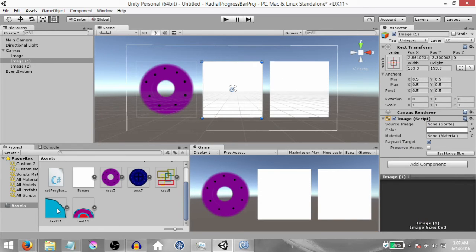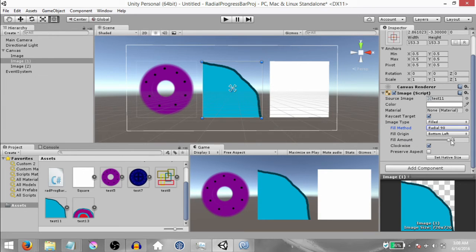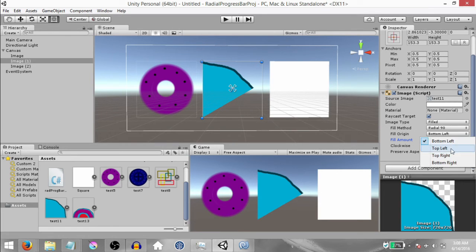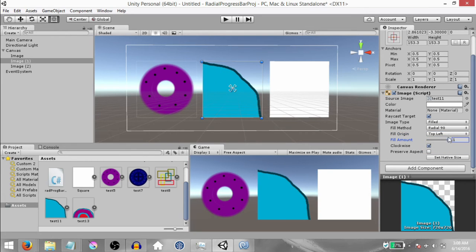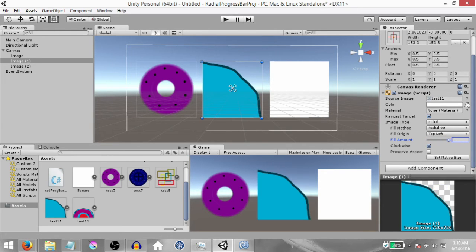Click the second image and drag and drop Test 11 into the Source Image, then change the fill method to Radial 90. When you change the fill amount, it has a different behavior compared to Radial 360. You can also change the fill origin — currently it's set to Bottom Left, but you can change it to Top Left or Top Right for different behaviors. Clockwise and Preserve Aspect apply here as well. I've drawn this sprite so that this fill origin makes sense, but you can try a different sprite — like Test 8 instead of Test 11 — and you'll get a different sort of effect.